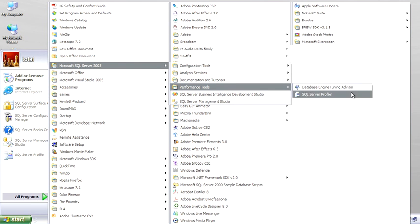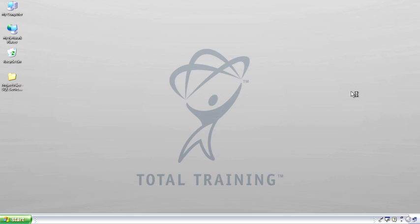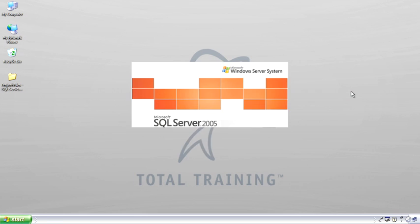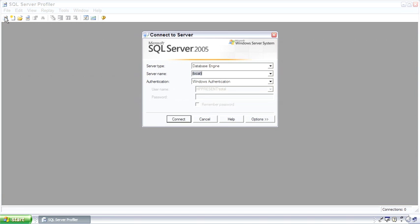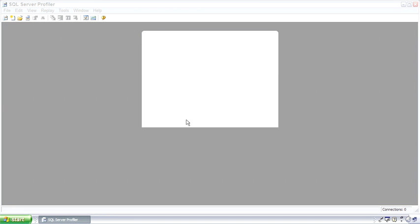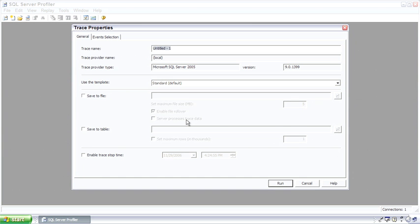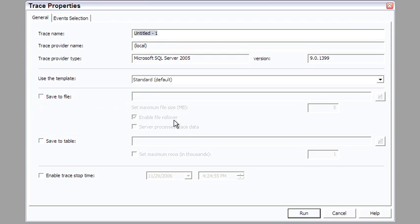SQL Server Profiler is a fantastic tool. And again, when we get to talking about indexes, we will come through here and I'll show you some pretty cool things about this. But while we're giving you an overview of the tools, Profiler allows us to see events inside of SQL Server and also watch the traffic of what is being sent to SQL Server.